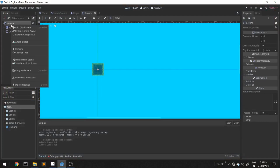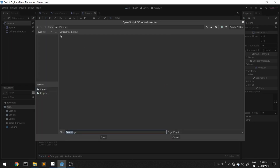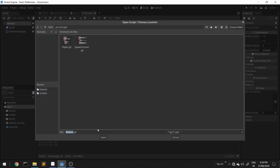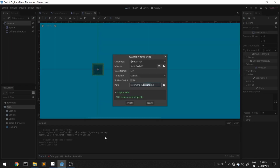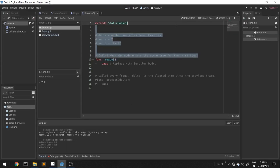Now we'll have to delete the ground that we have passed. We'll do that by attaching a script to the ground node, and we'll delete the comments.